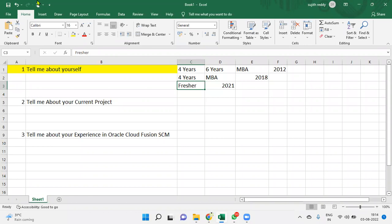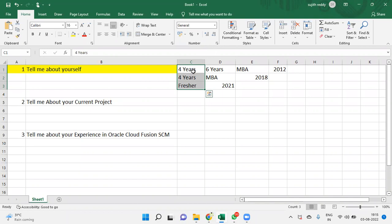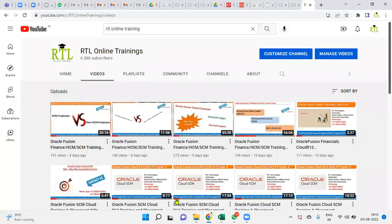But when it comes to the current profile where we are specifying about Oracle Cloud Supply Chain Management, definitely they will expect what exactly we are working, what is our strength, what are the modules we are clear on, what are our roles and responsibilities in the current project, and how much experience we have in the module side. That's their expectation. We should explain or convey within that - it should not go beyond two minutes. We cannot go for more than two minutes explaining about yourself. That's about 'tell me about yourself' answer. Thank you.